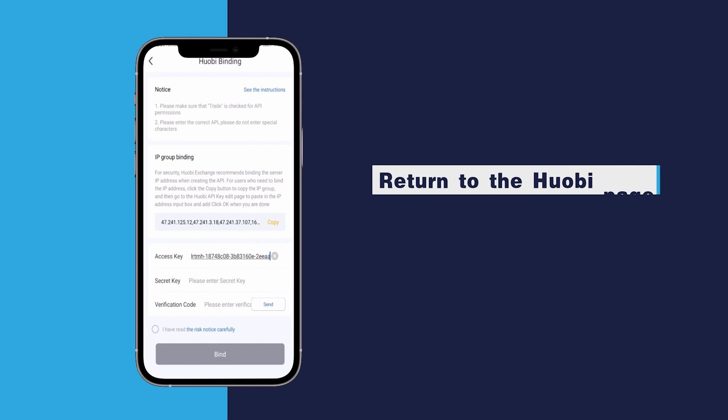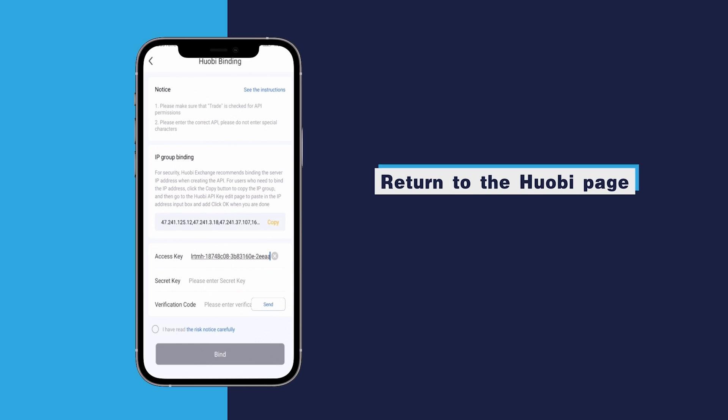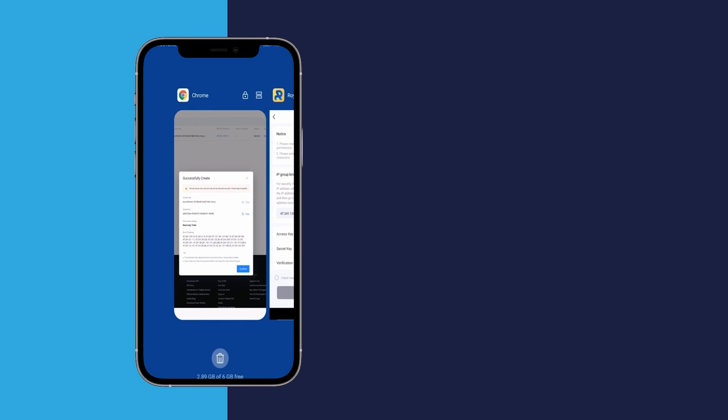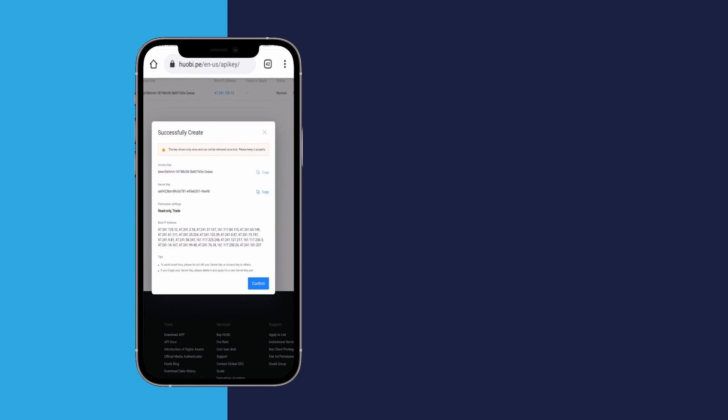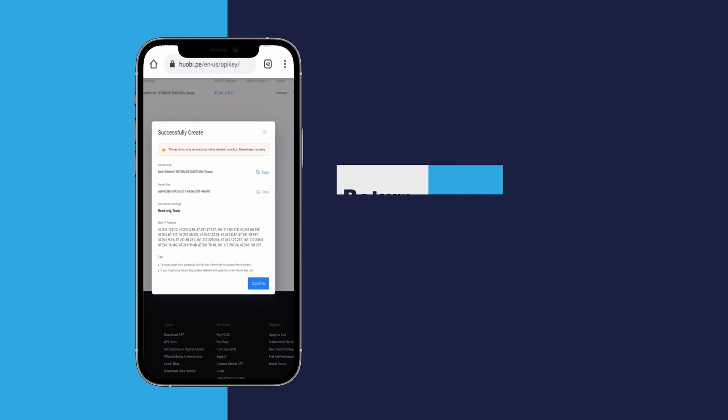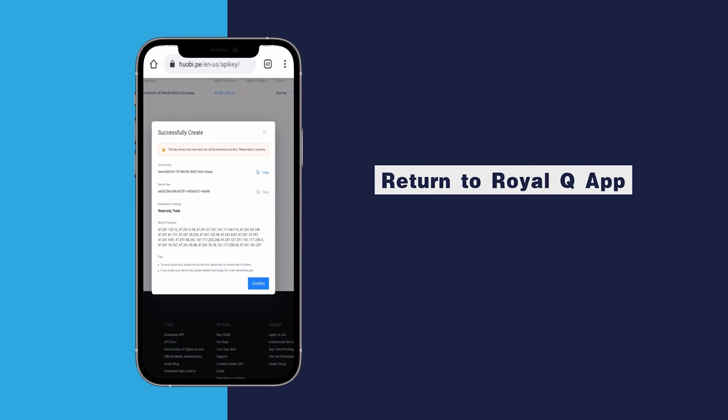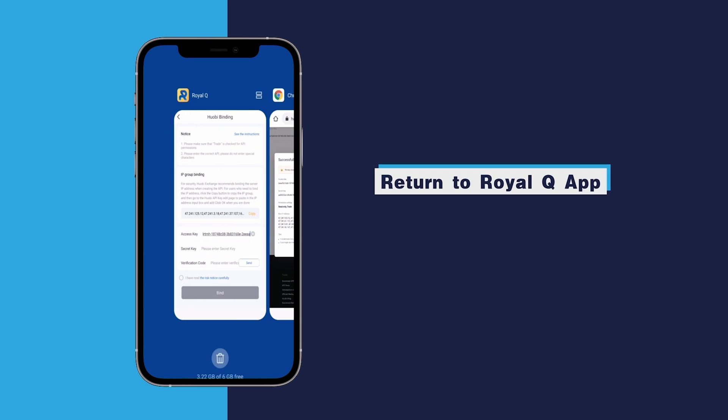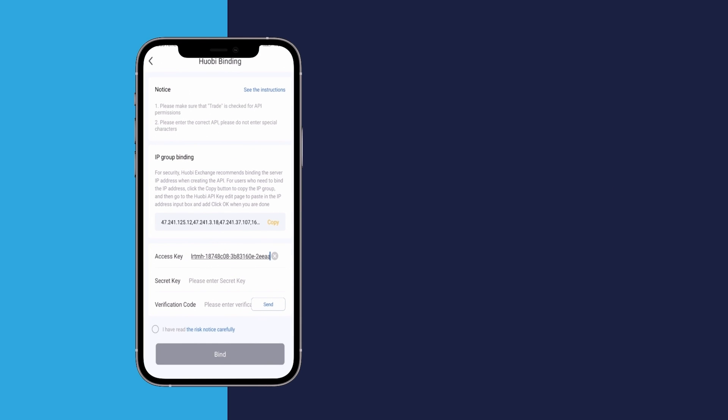Return to the Huobi page and copy the secret key. Return to Royal Q app. Enter the secret key.